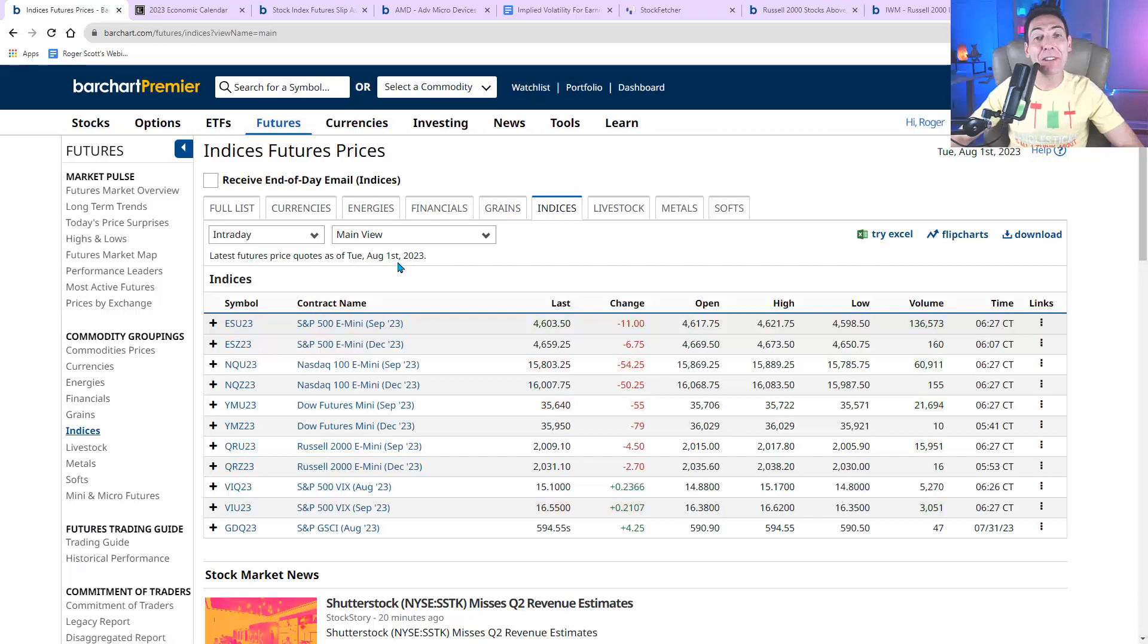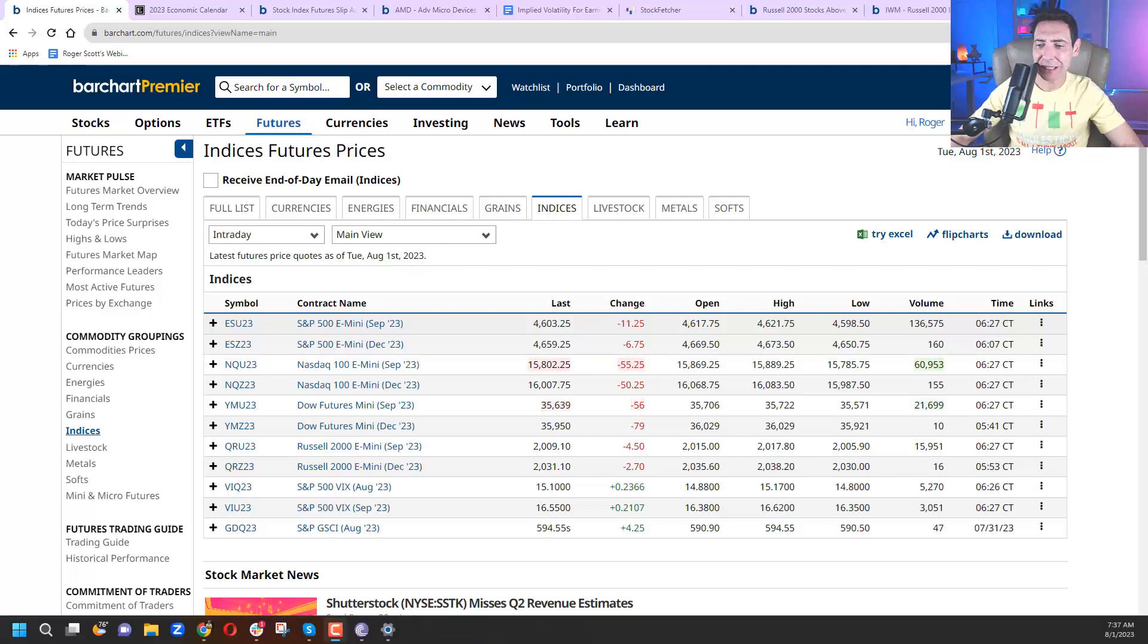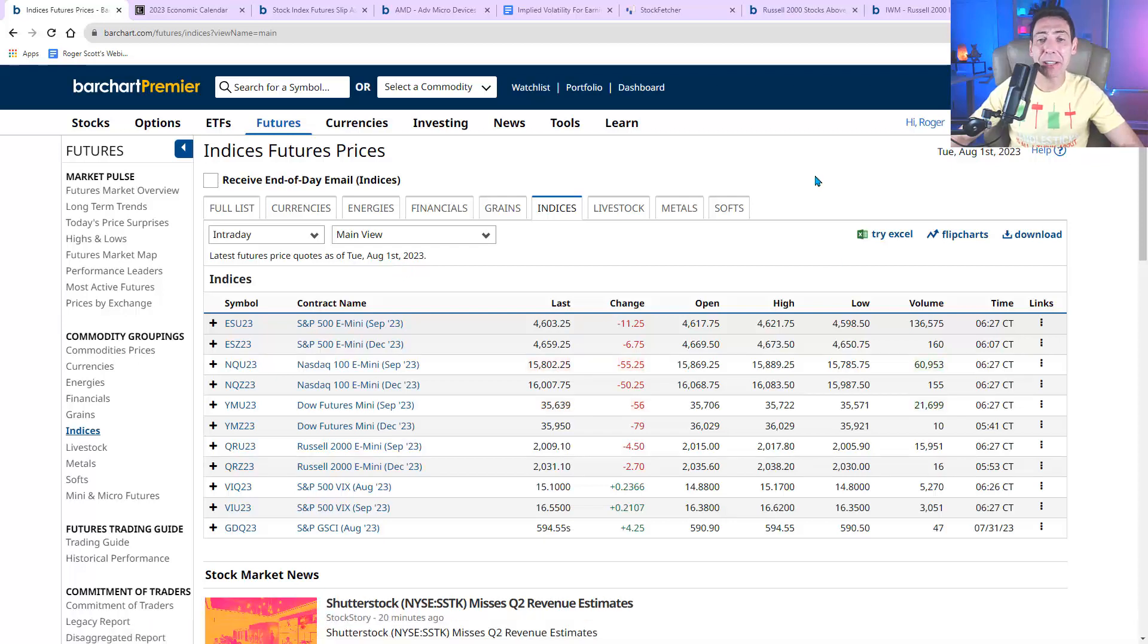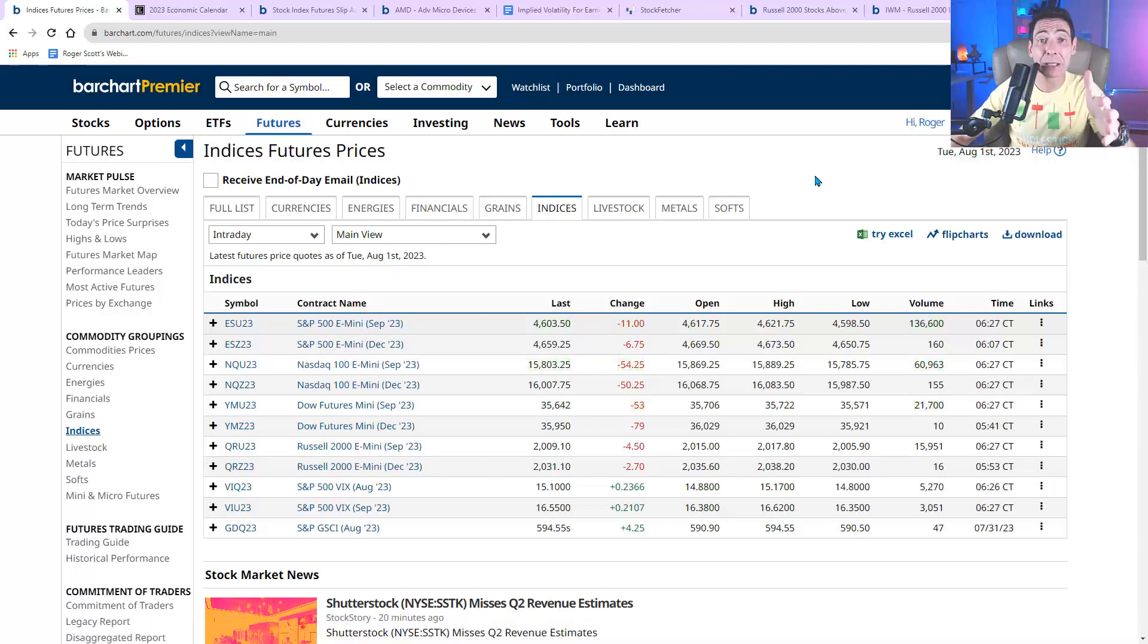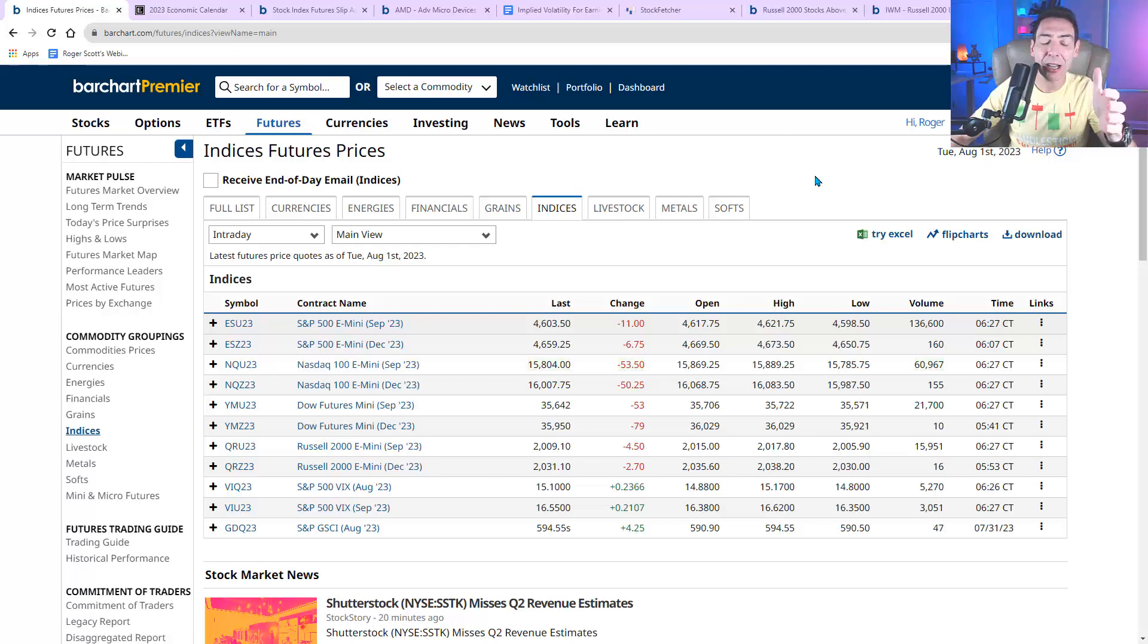Good morning, traders and investors. Roger Scott here, Senior Strategist for WealthPress. It's Tuesday, August 1st, about 7:37 in the morning. The market's going to open up in a little bit less than two hours. Got a lot to talk about today.